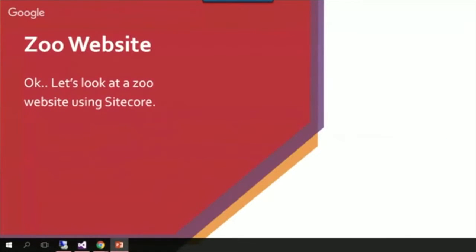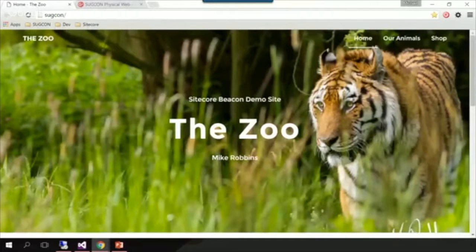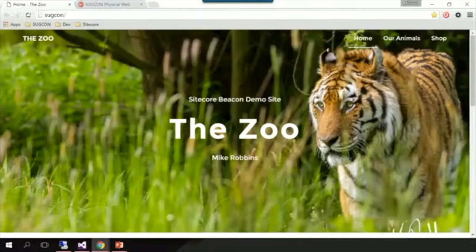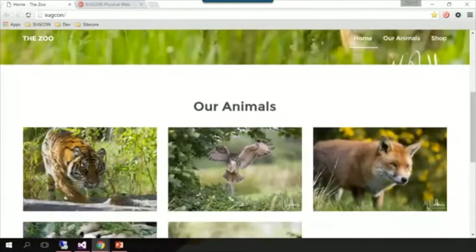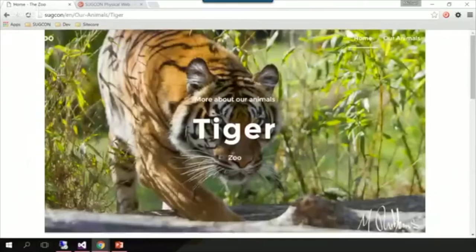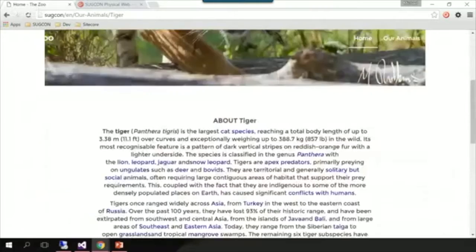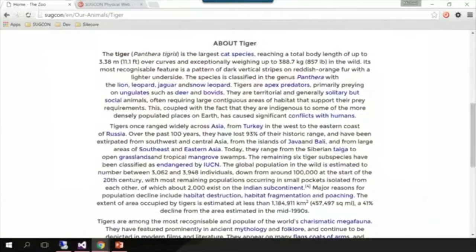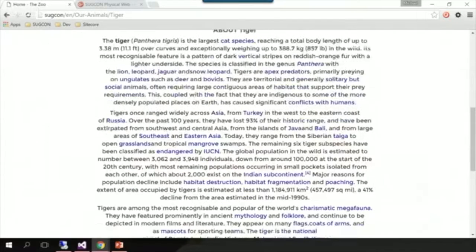Let's have a look at the website and see what we're working with. This is our website for our zoo — we have our homepage and at the bottom a list of all our animal species available at the zoo. If we click on one of these, we can see a nice banner image of the animal and then a bit about that animal. Obviously in a production website you'd probably have more interactive content, videos and so on, but this is just a demo site.